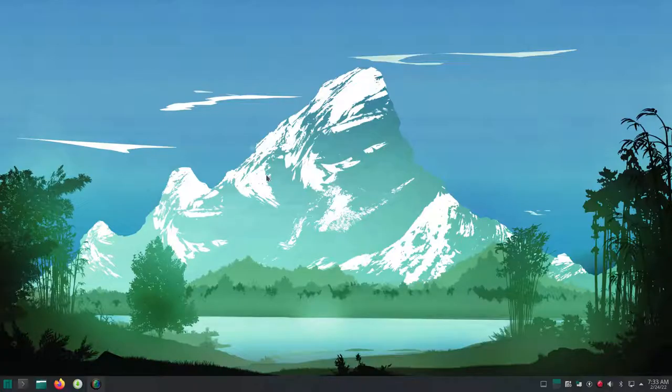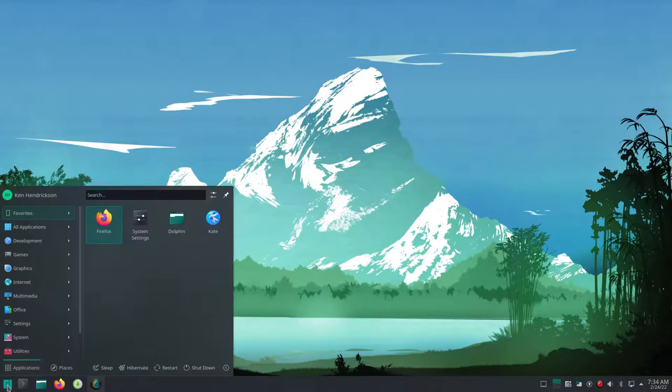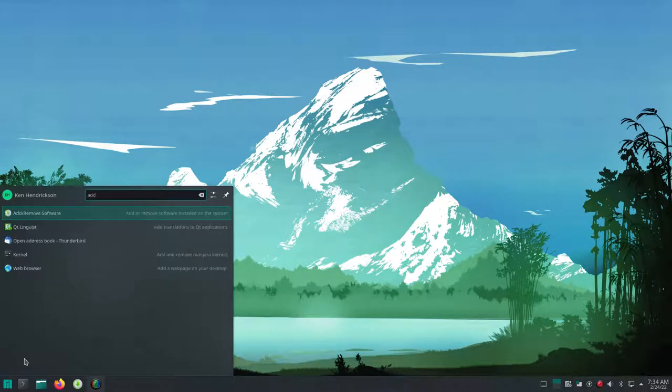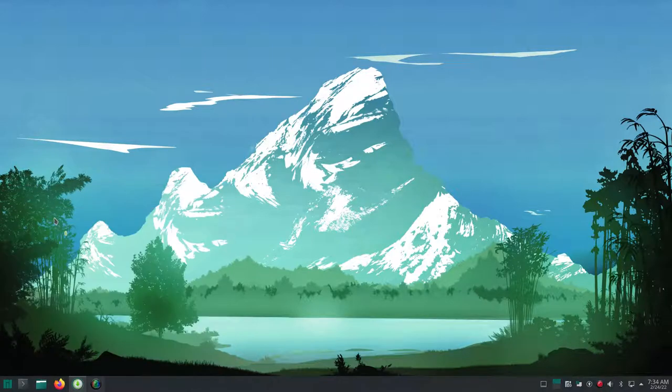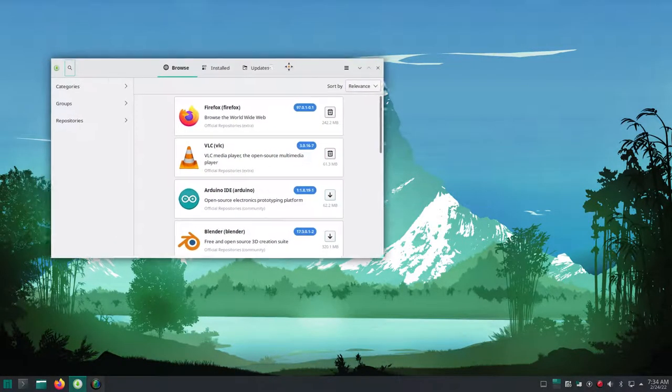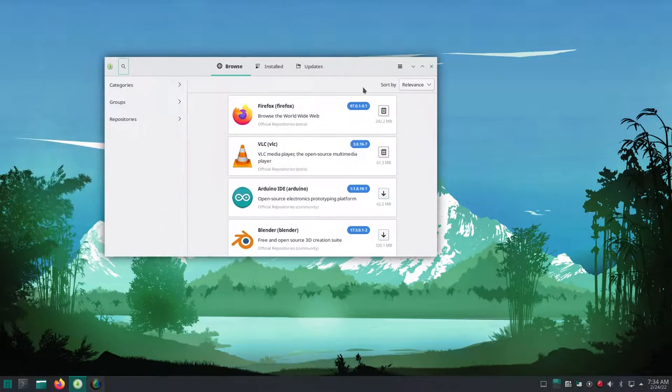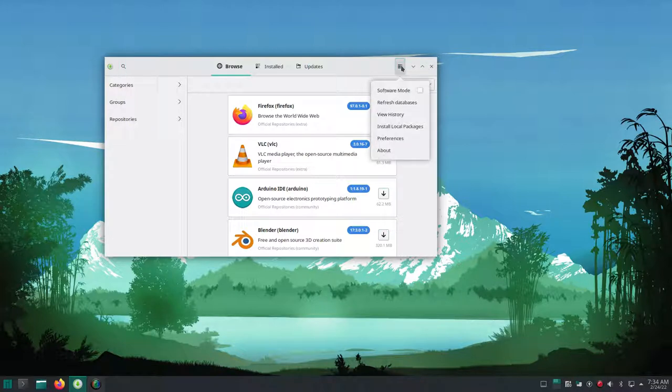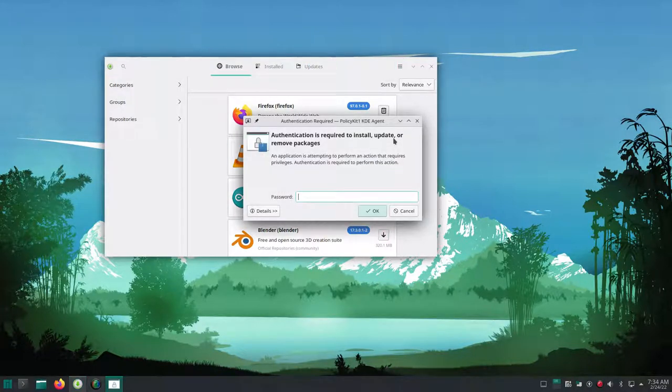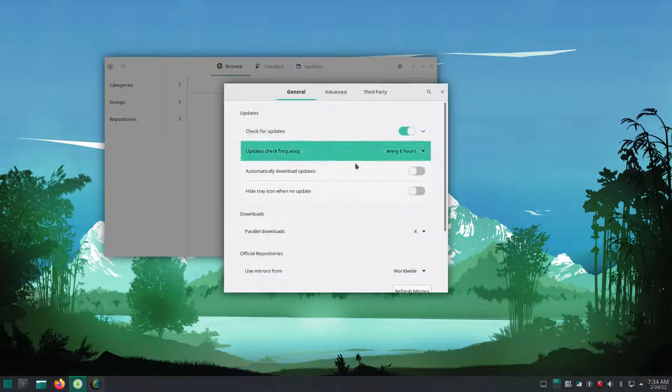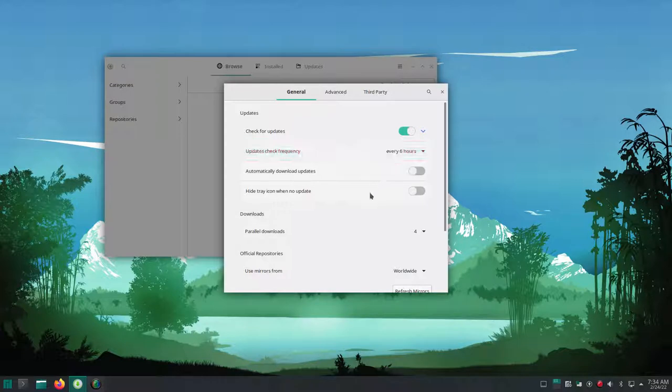One of the things that Arch Linux lacked as it comes out of the box or as you set it up is a graphical user interface for installing software. So they created a program called Pamac, and this is what you see here. It's called "add and use software." I'm typing in my super secret password, and you can see I'm going through the first settings for how you want updates to happen and so forth.